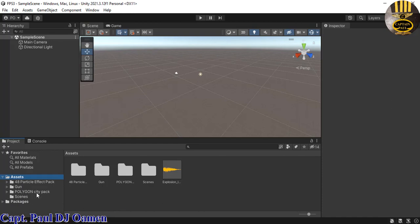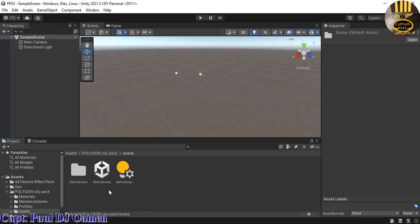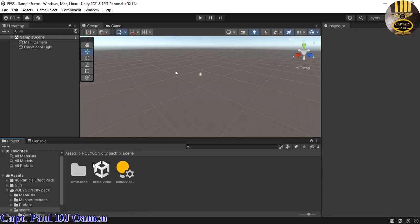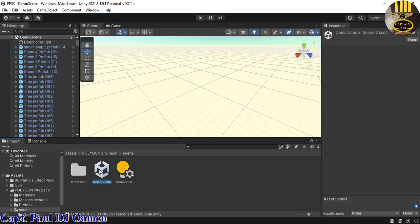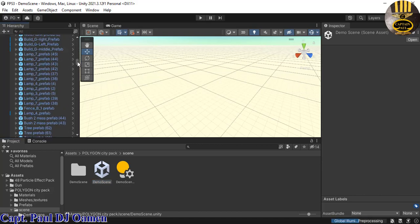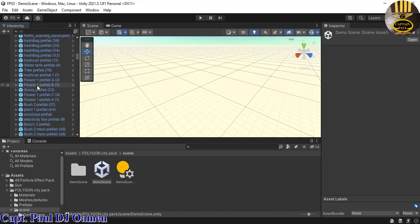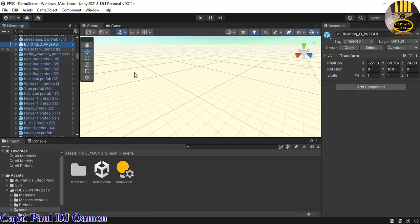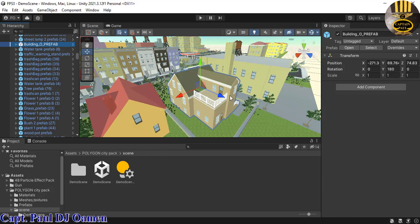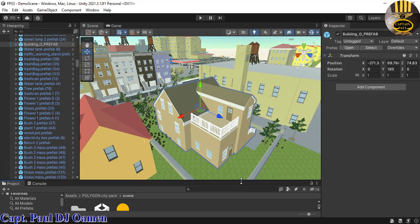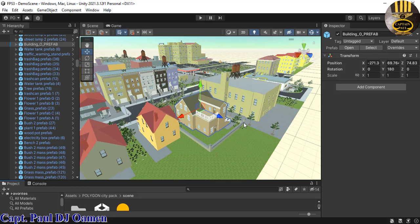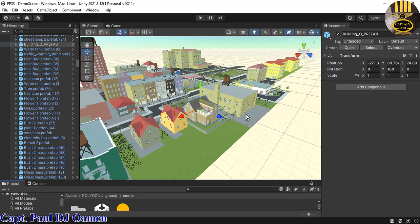Now let's open the Polygon City Park — double-click it, then double-click the scene, double-click the demo. It's coming up. Double-click on one of the buildings so we are positioned right inside the environment. Look at that — it's a very beautiful asset.